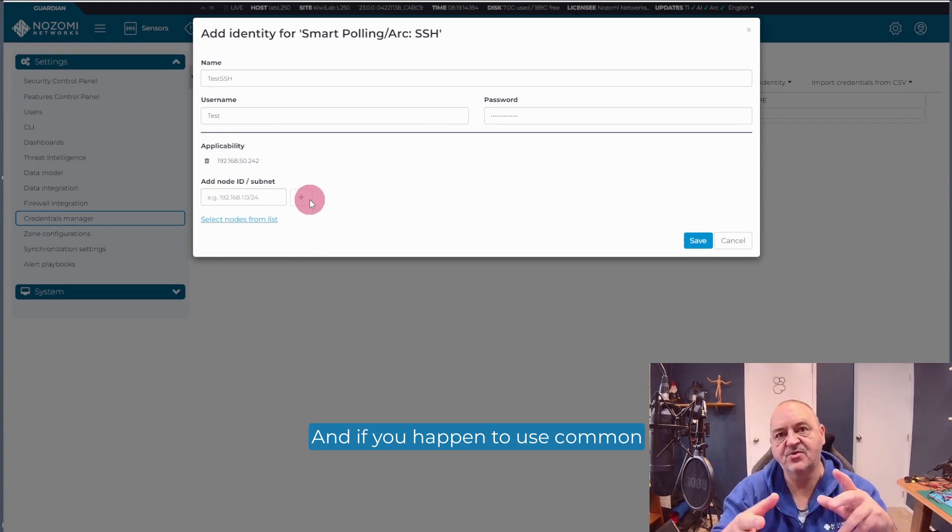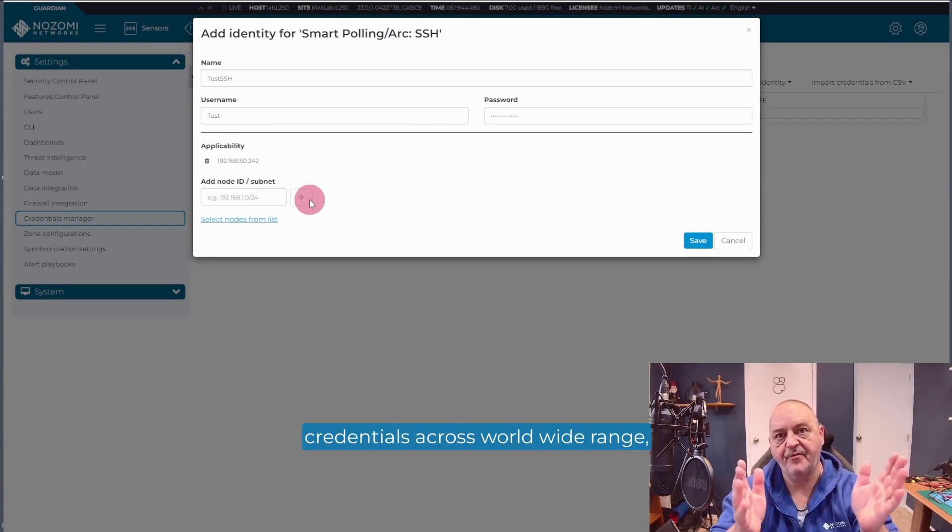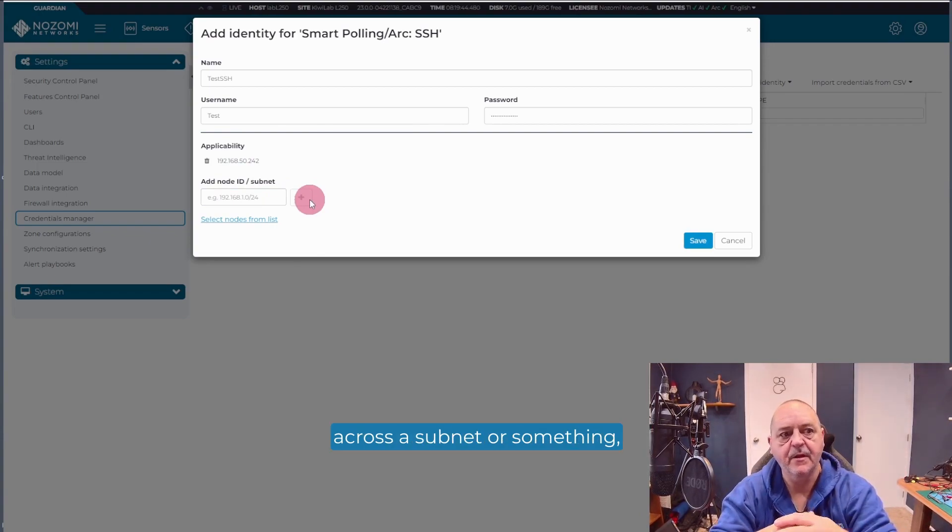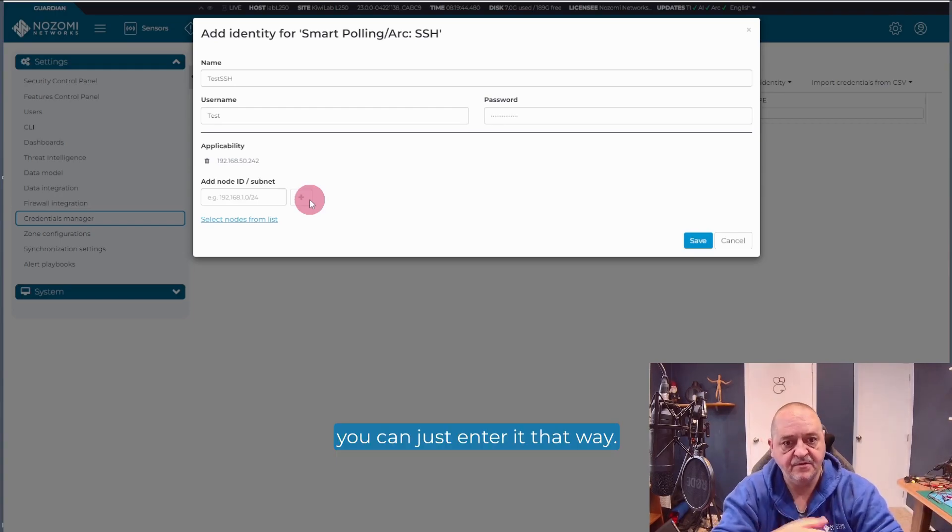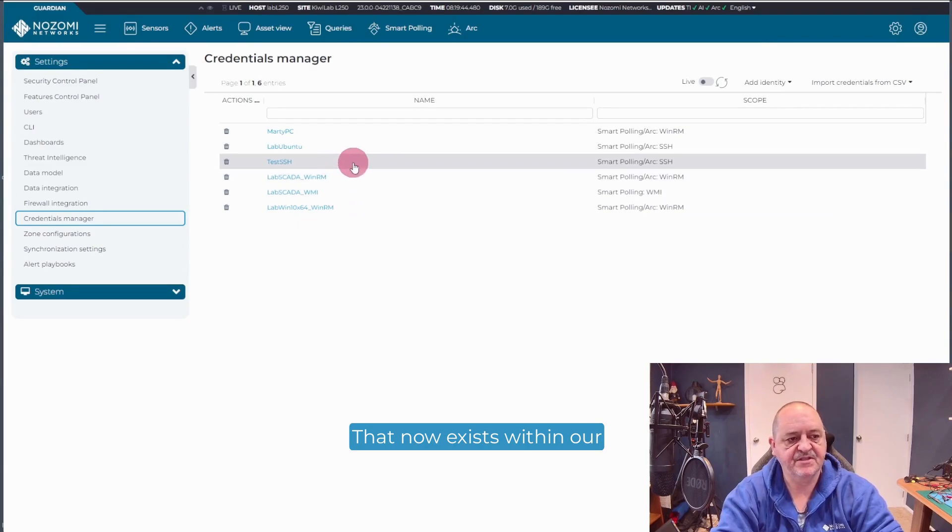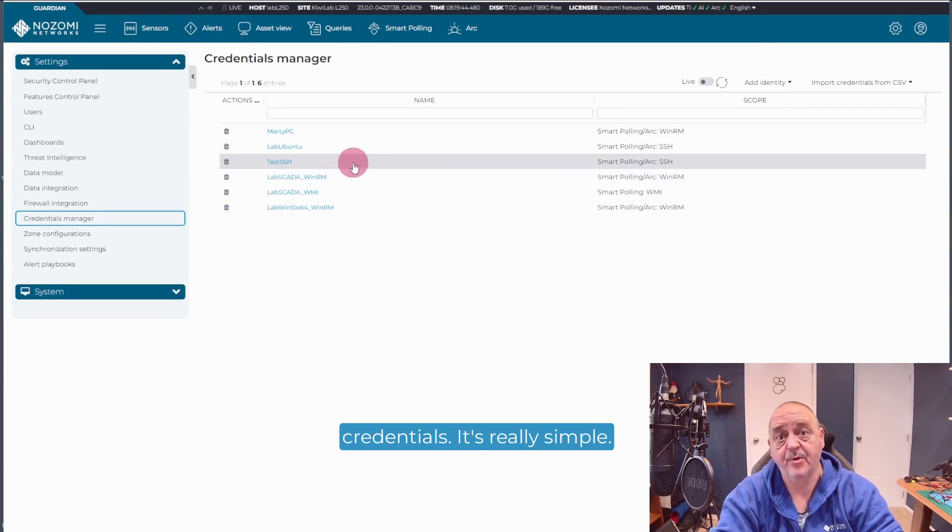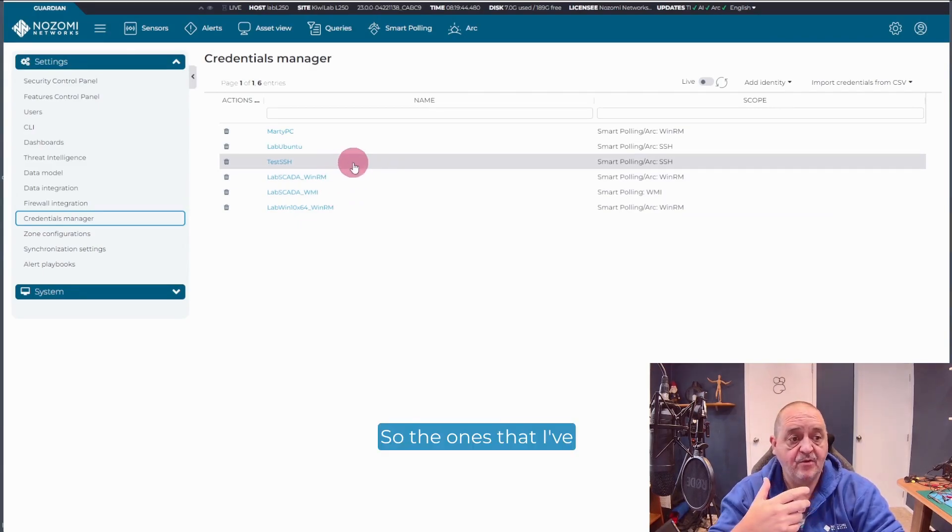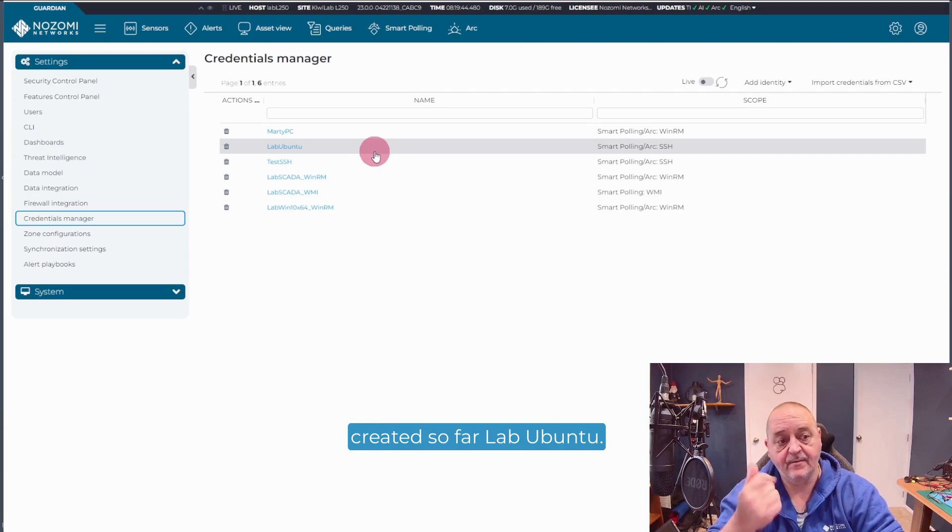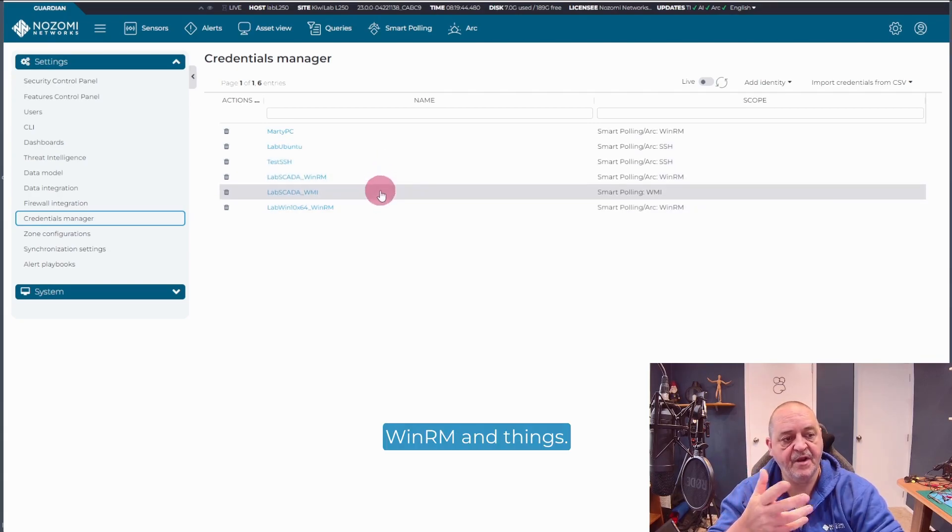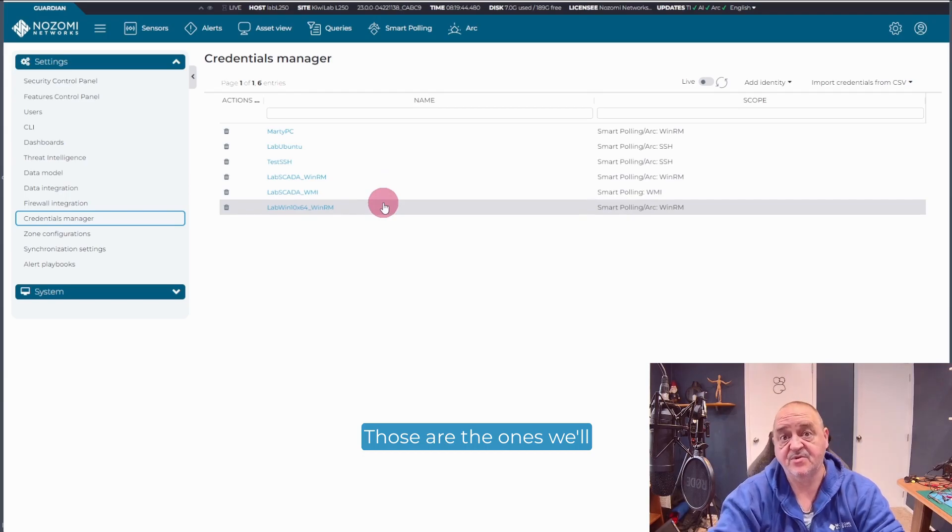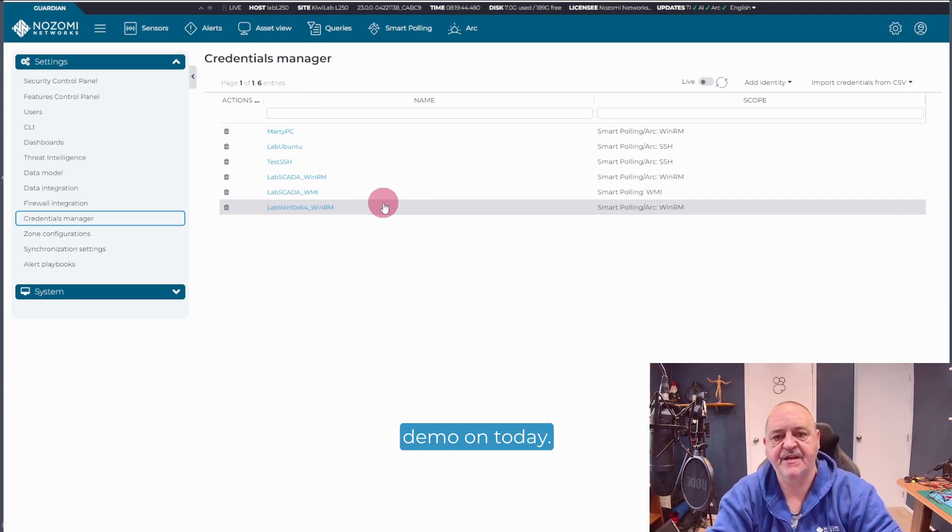And if you happen to use common credentials across a wide range, across a subnet or something, you can just enter it that way. You can see how that works here. Hit save. Bang. That now exists within our credentials. It's really simple. So the ones that I've created so far are Labubuntu and my two SCADA WinRM and things. Those are the ones we'll demo on today.